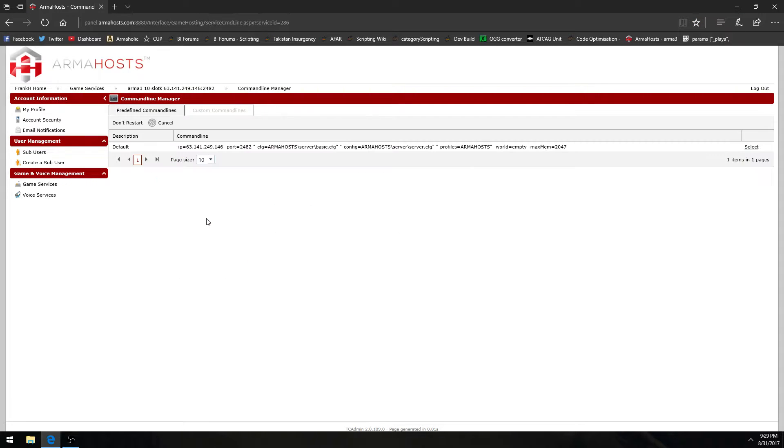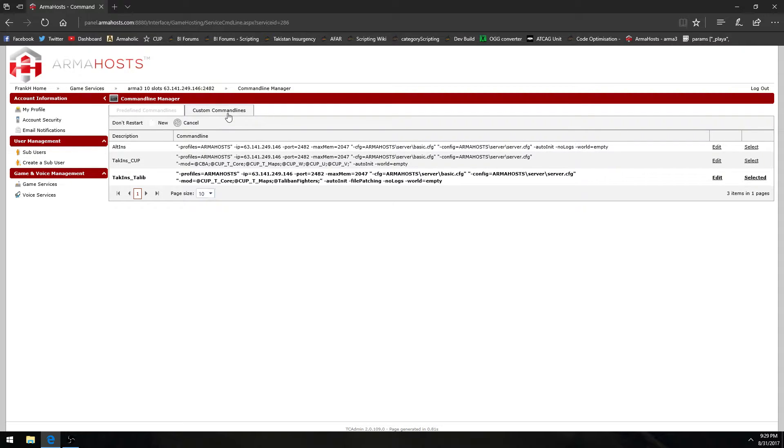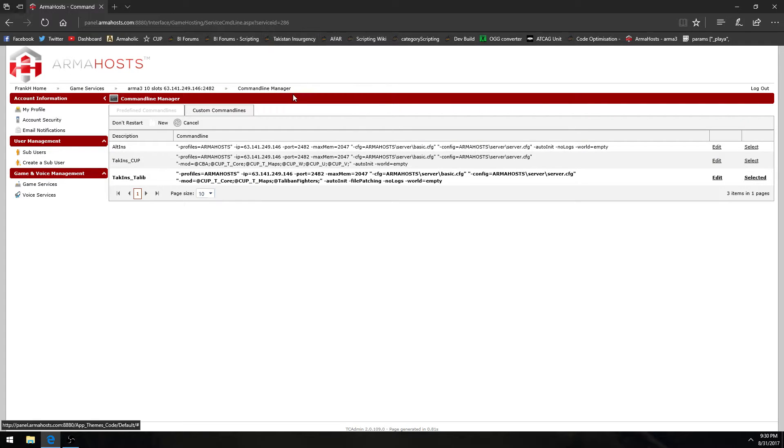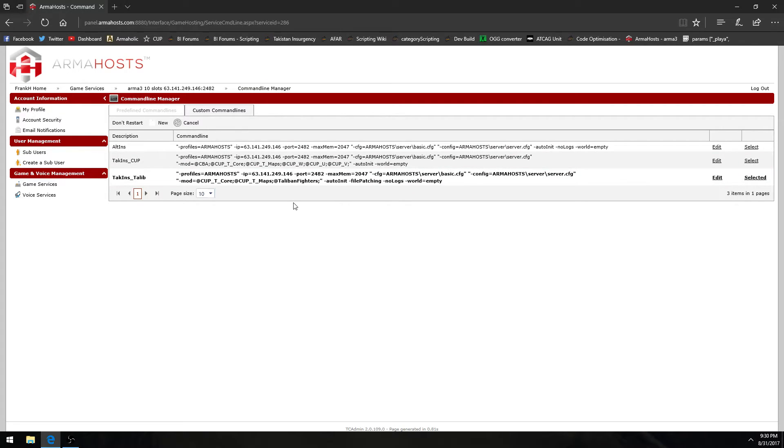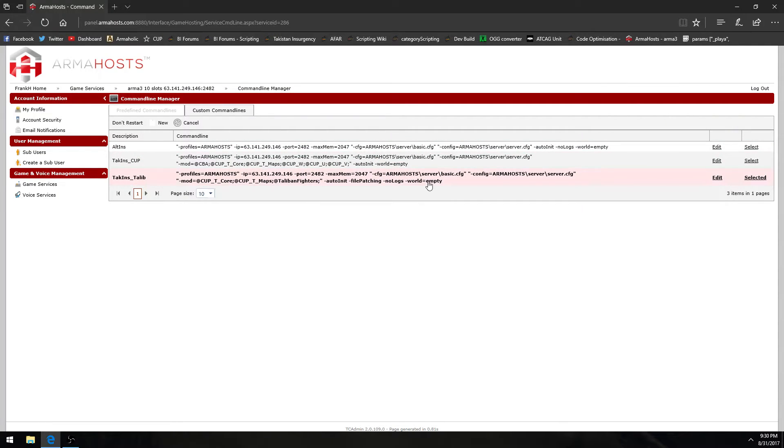Most server providers should have a command line manager of some kind. I've had three different server providers for ARMA3 and they've all had one so it should be pretty straightforward honestly. There's also a website I'll post in the description of the video that will pretty much tell you exactly what all the commands you can have in your dedicated server's command line.